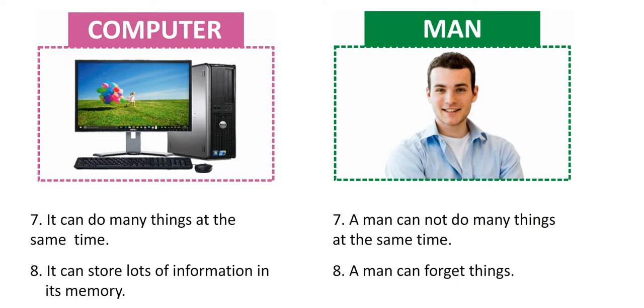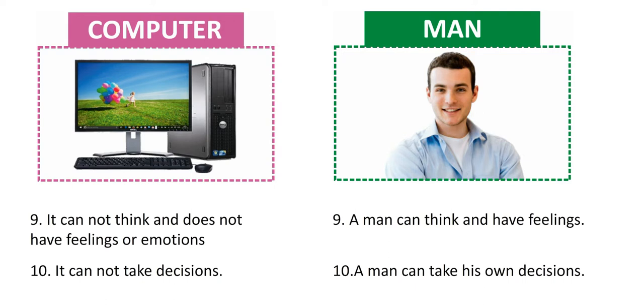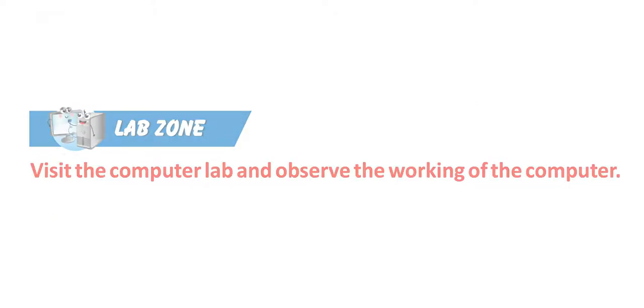Computer: It can store lots of information in its memory. Man: A man can forget things. Computer: Computer cannot think and does not have feelings or emotions. Man: A man can think and has feelings. Computer: Computer cannot take decisions. Man: A man can take his own decisions. Computer: It needs electricity to work. Man: A man eats food to live.